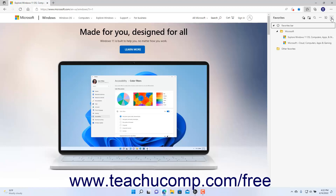To create a new subfolder of the Favorites bar for organizing Favorites in the Favorites pane in Microsoft Edge, click the Add Folder button in the toolbar at the top of the Favorites pane to add a new folder to the pane. Then type the name for the new folder and press the Enter key on your keyboard to finish.